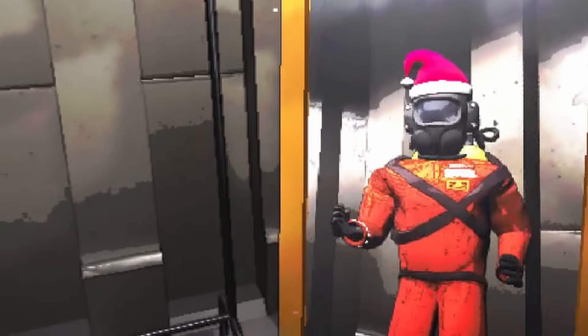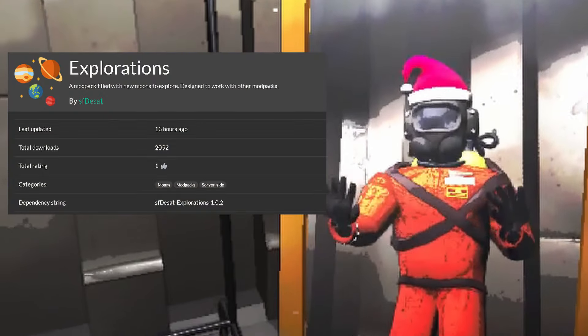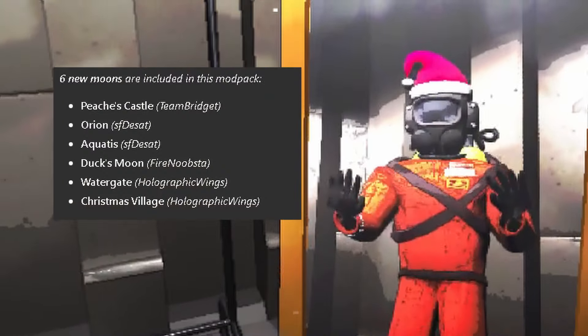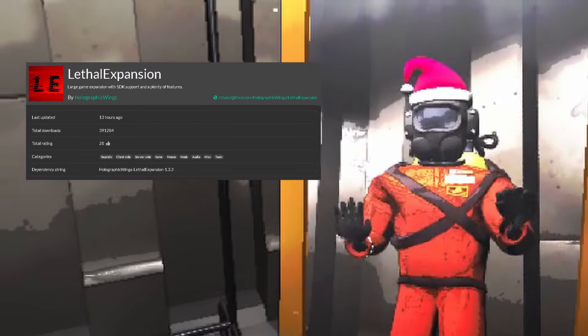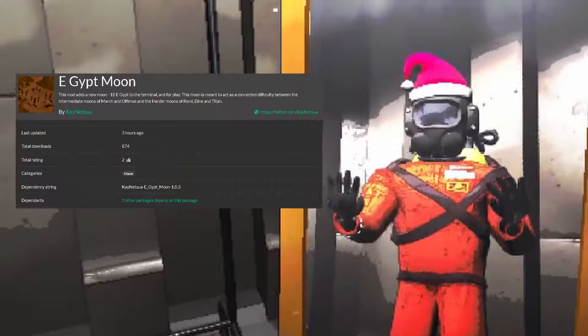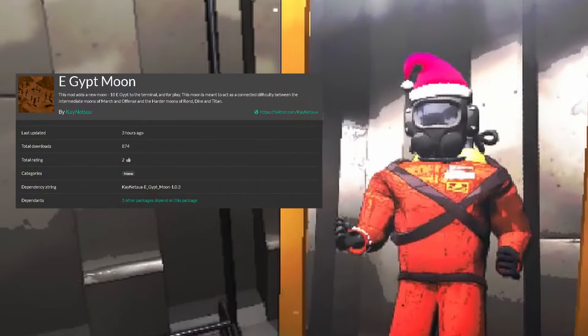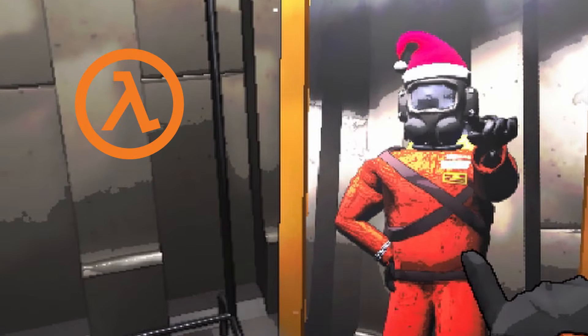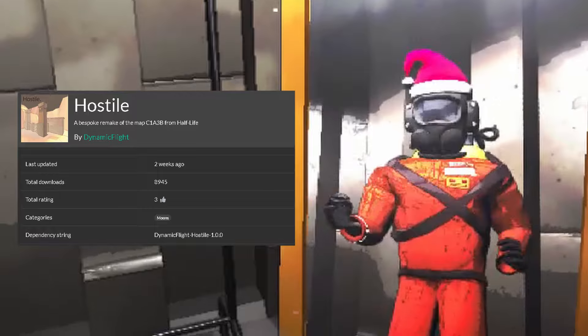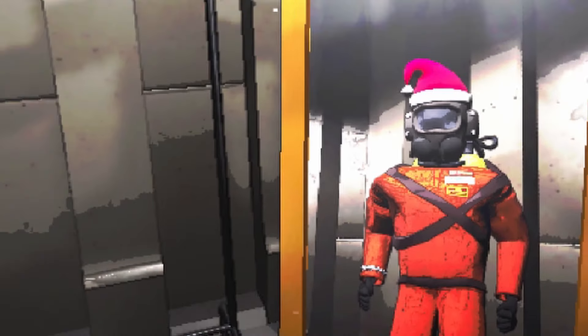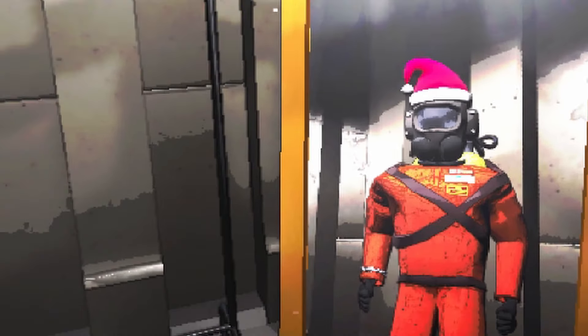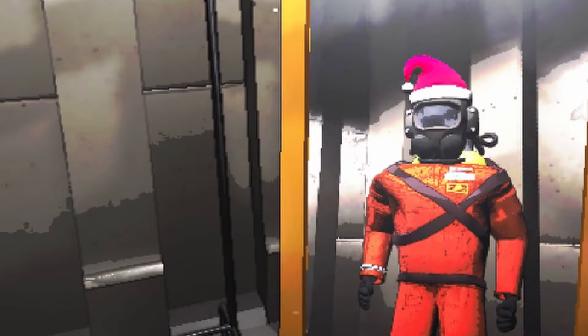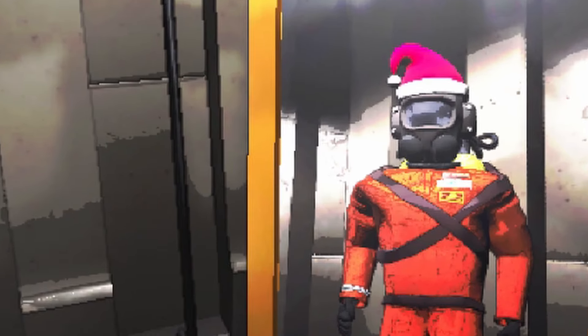In this video, we're going to check out the new Explorations mod pack by SFDSAT, the new Christmas Village event map that comes with the Lethal Expansion mod by Holographic Wings, the Egypt Moon by Kei Netsua, and the Half-Life-inspired moon Hostile by Dynamic Flight. There are now 8 modded moons available on the ThunderStore app, doubling the amount of playable maps in the game, and I'm excited to dive into the ones I haven't covered yet.